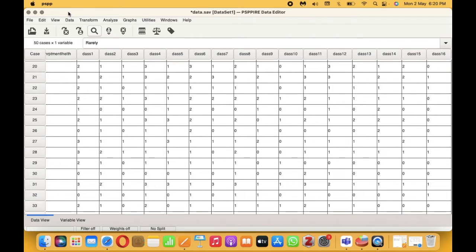In this video, I am going to be showing you how to calculate the total score. First of all, enter the responses for DAS in SPSS or PSPP, total the score of DAS, and finally categorize them into different levels and interpret the scores.